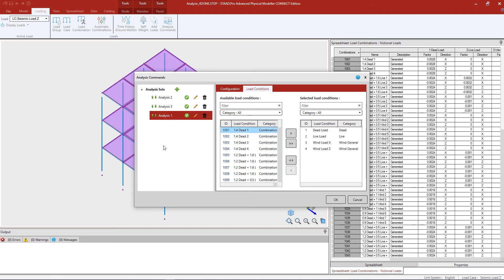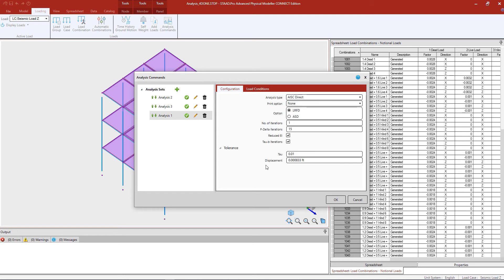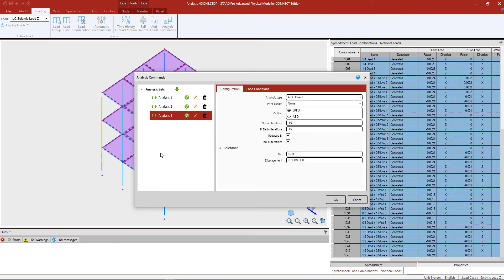Let's move on to our direct analysis command. Here we're going to select analysis set one and enter our analysis type — this time we'll select the AISC direct analysis. We'll enter our print option and select the LRFD design option, making sure it corresponds with the notional load factor and load combinations we generated. In addition, we are going to ask the program to perform an iterative solution when calculating both P-delta and the tau factor, and we'll instruct the program to reduce the EI and perform a tau B iteration.